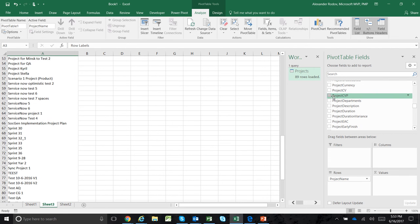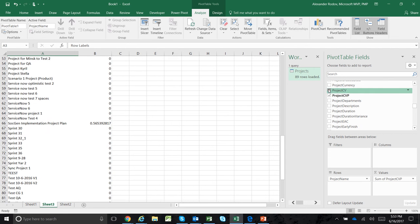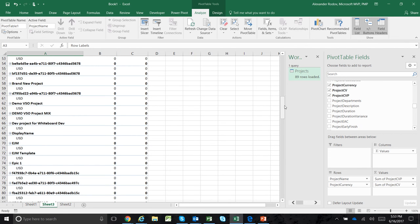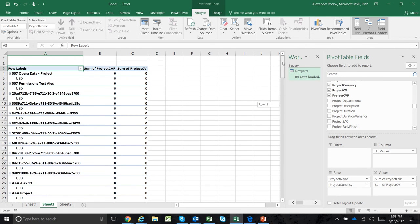I can pick all other fields and do whatever I want with them, because the data is already in Excel live from Project Online.